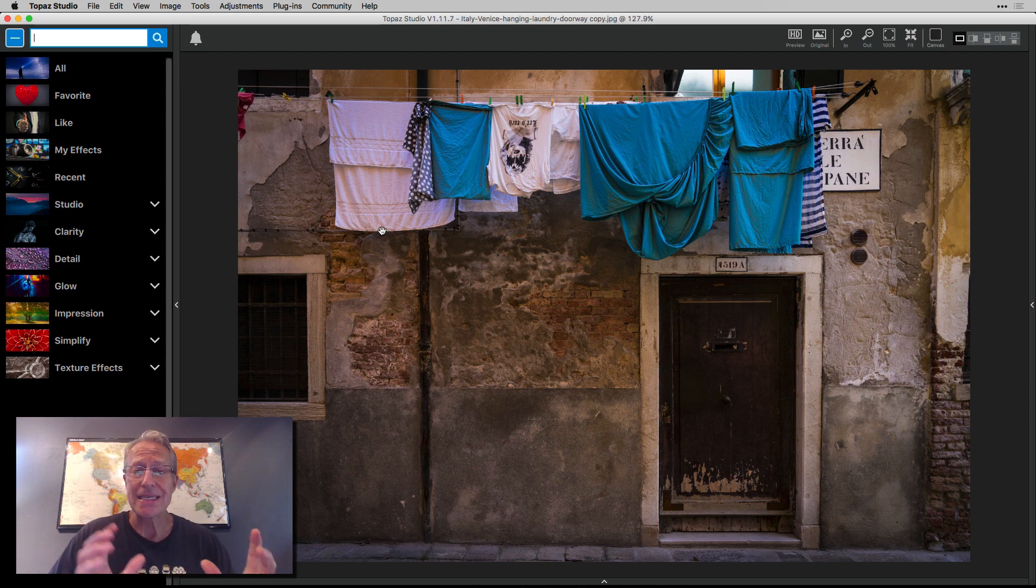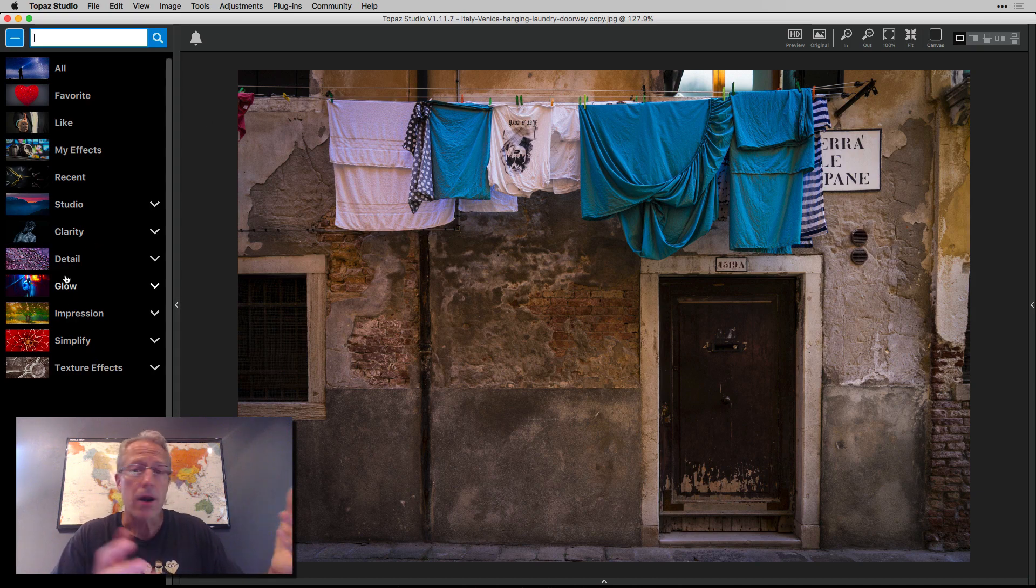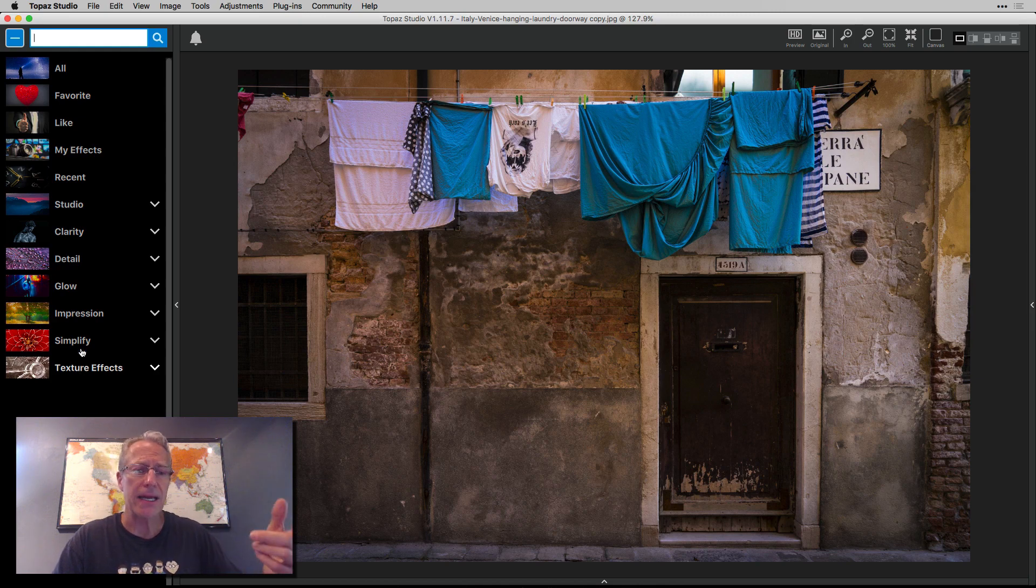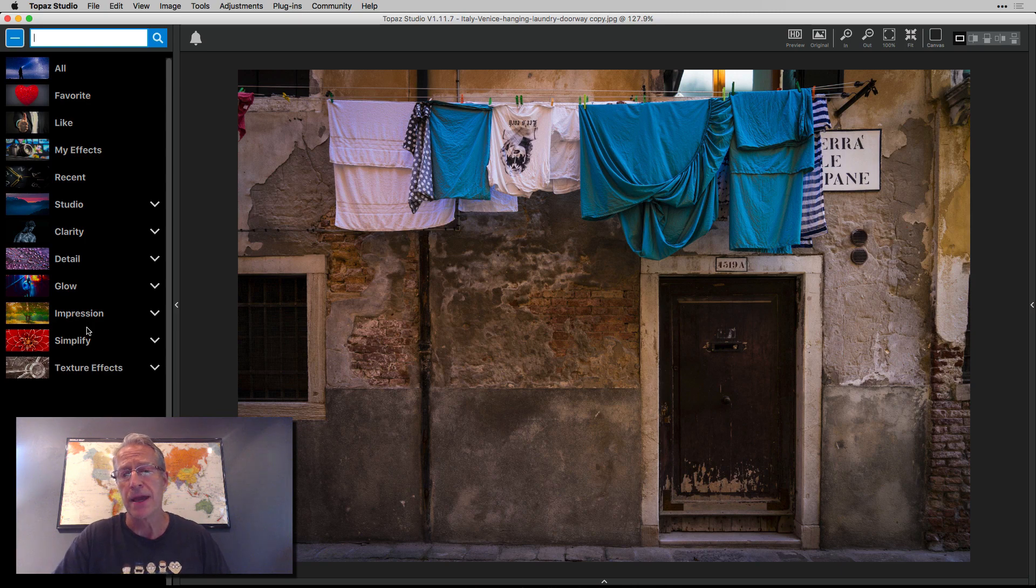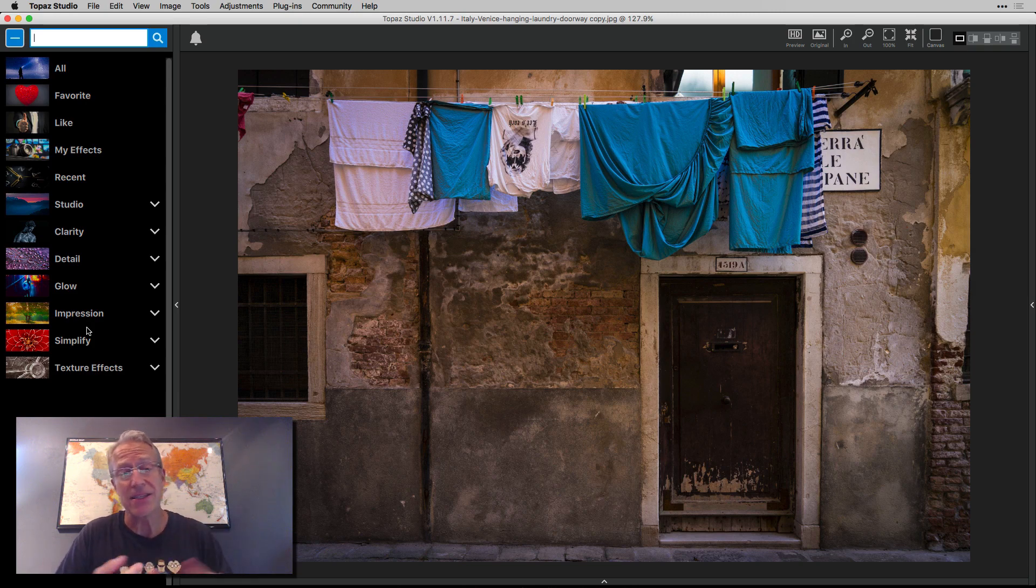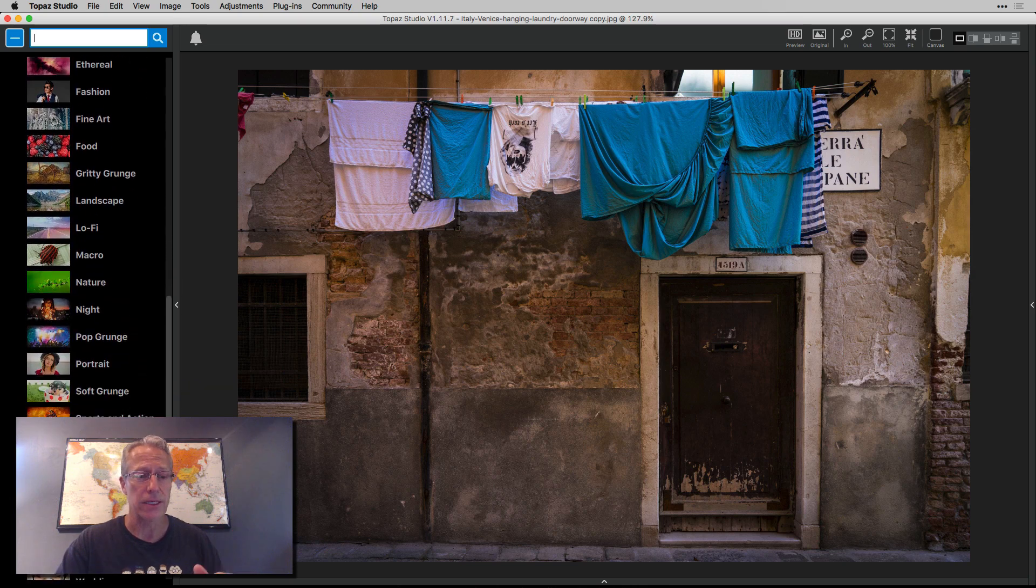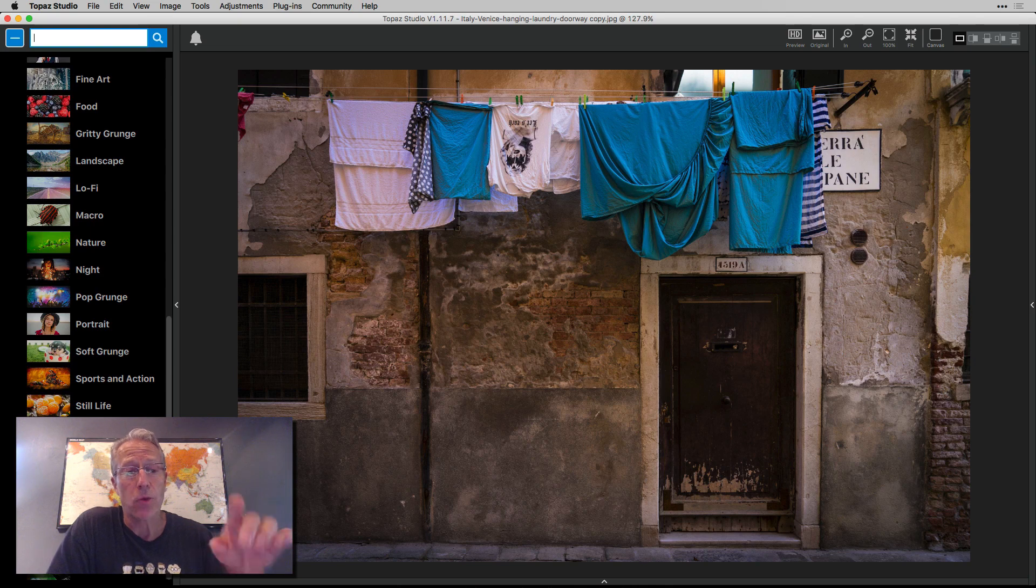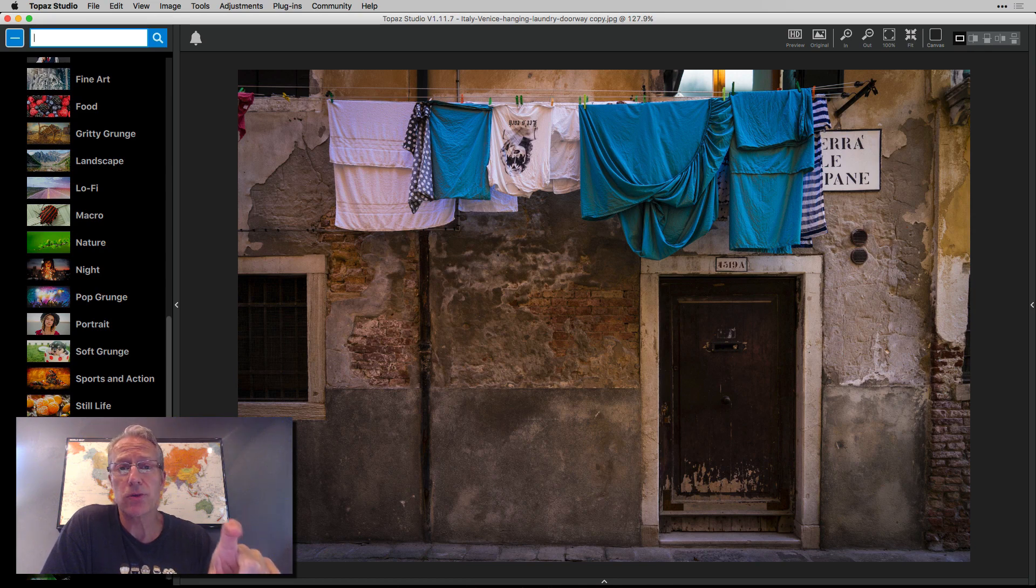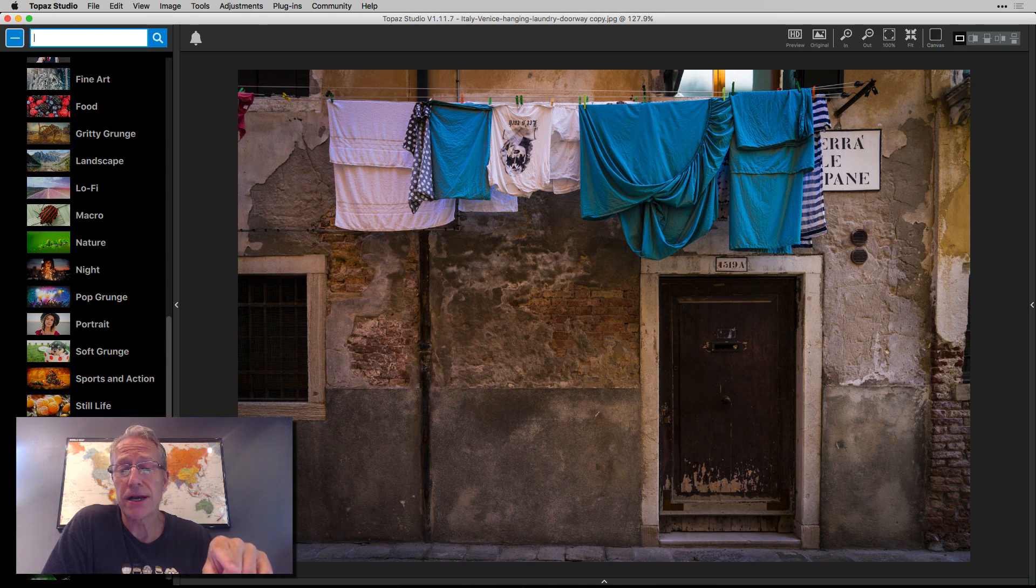Here we go. This is Topaz studio. There's a number of different products in studio. Down the left hand side, you can get to them. I'm focusing on texture effects today. I'm probably going to come back and talk about impression and simplify because I love them. I've used them for years. In fact, I've gotten to where whenever I want to do artsy kind of things, I just go to Topaz studio because of impression and simplify and texture effects. It's really cool. If you click on this and open it up, you've got all these different categories. And these are all presets.